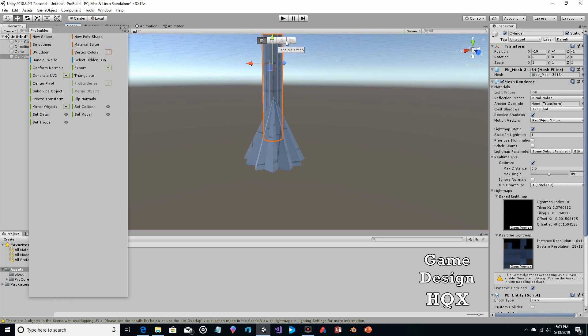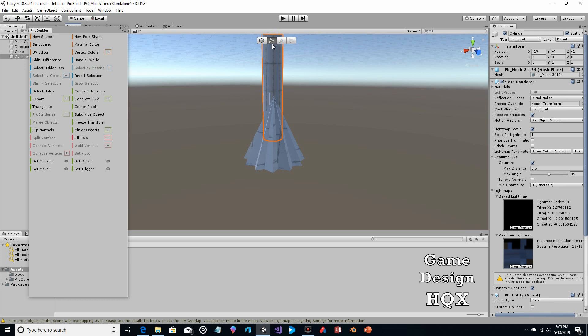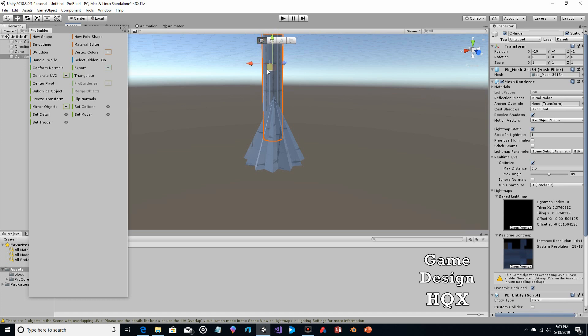I'm going to say that a lot, because it's very important when you're doing 3D modeling to know if you're selecting the object, the vertices, the edge, or the facing. So you want the object — oops, sorry.